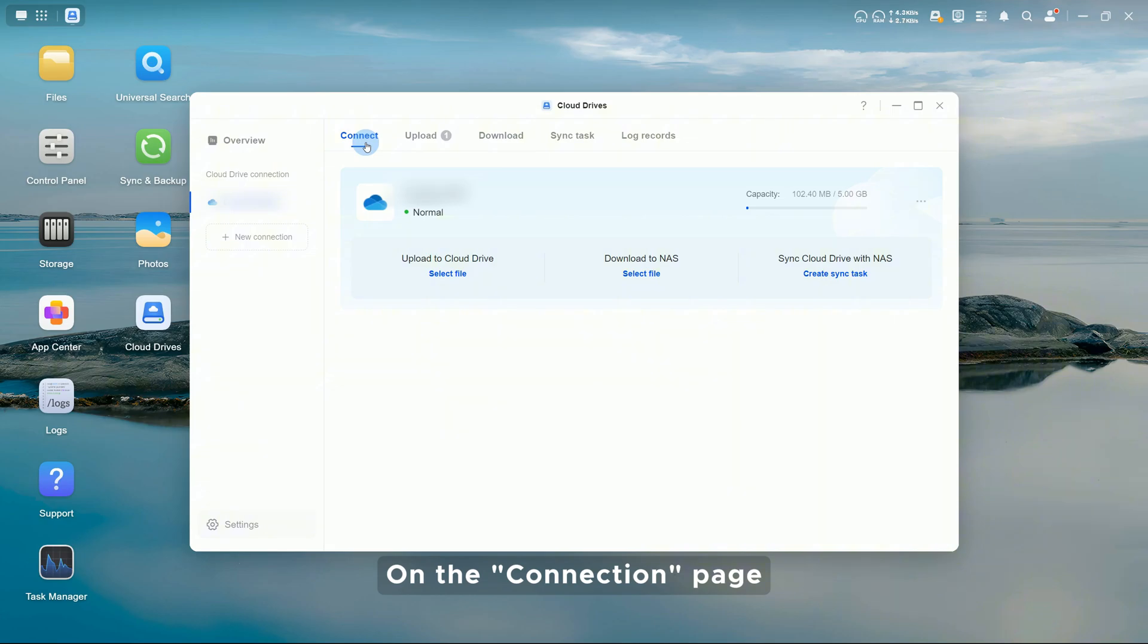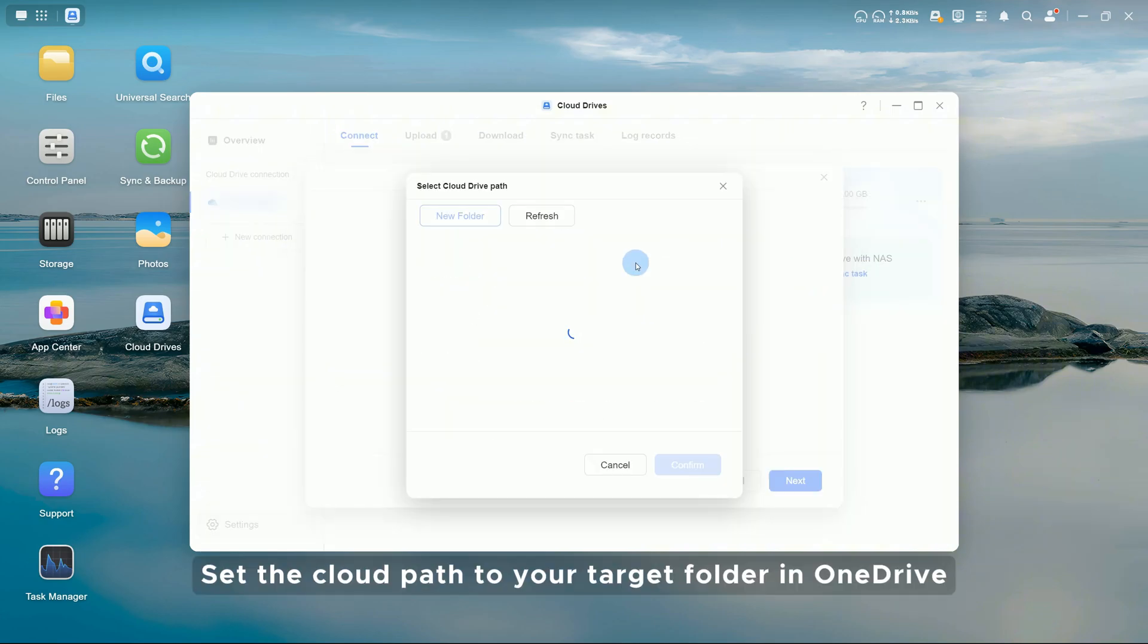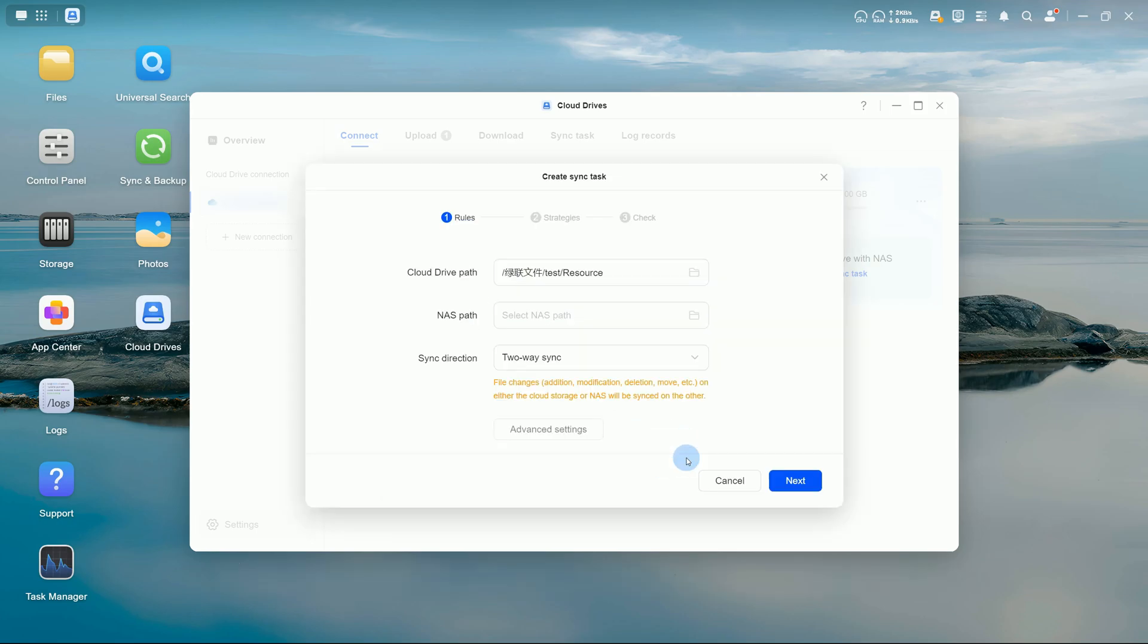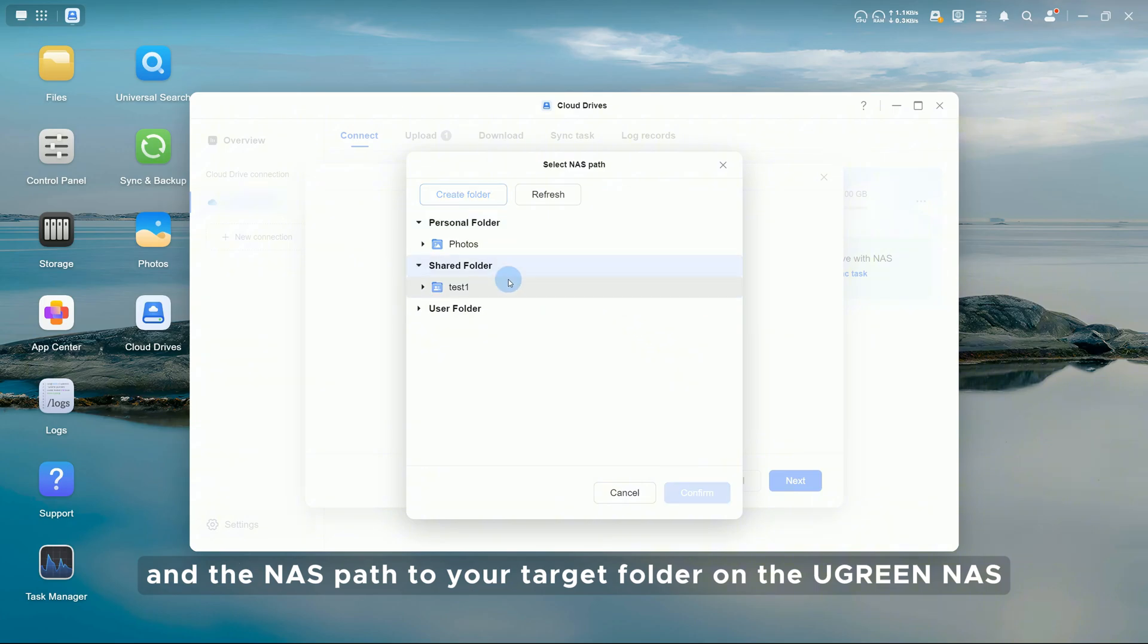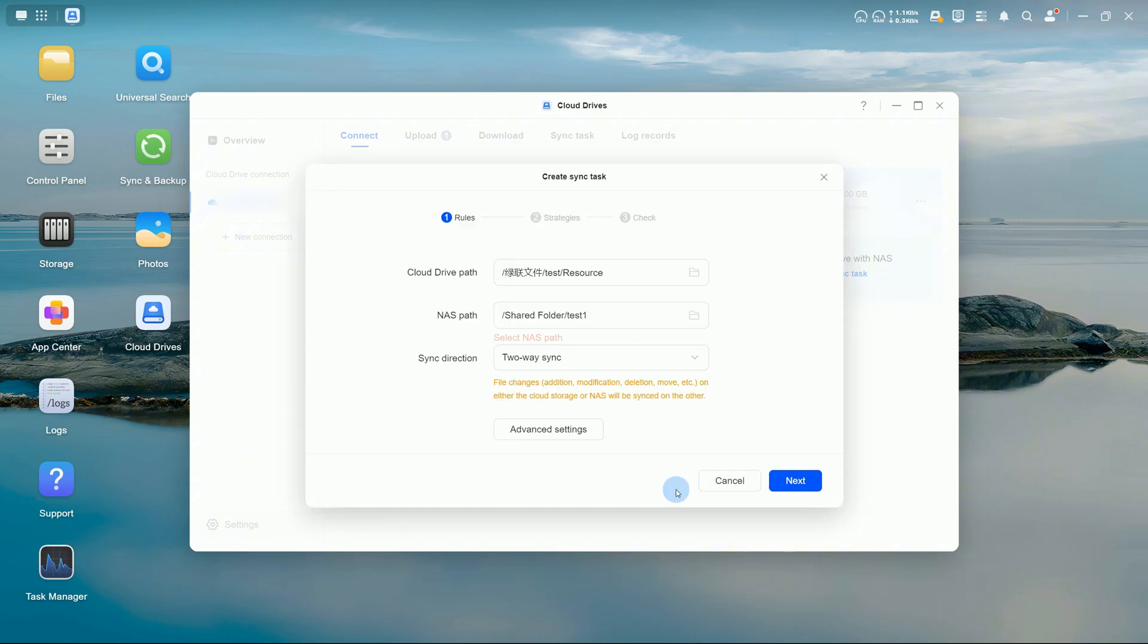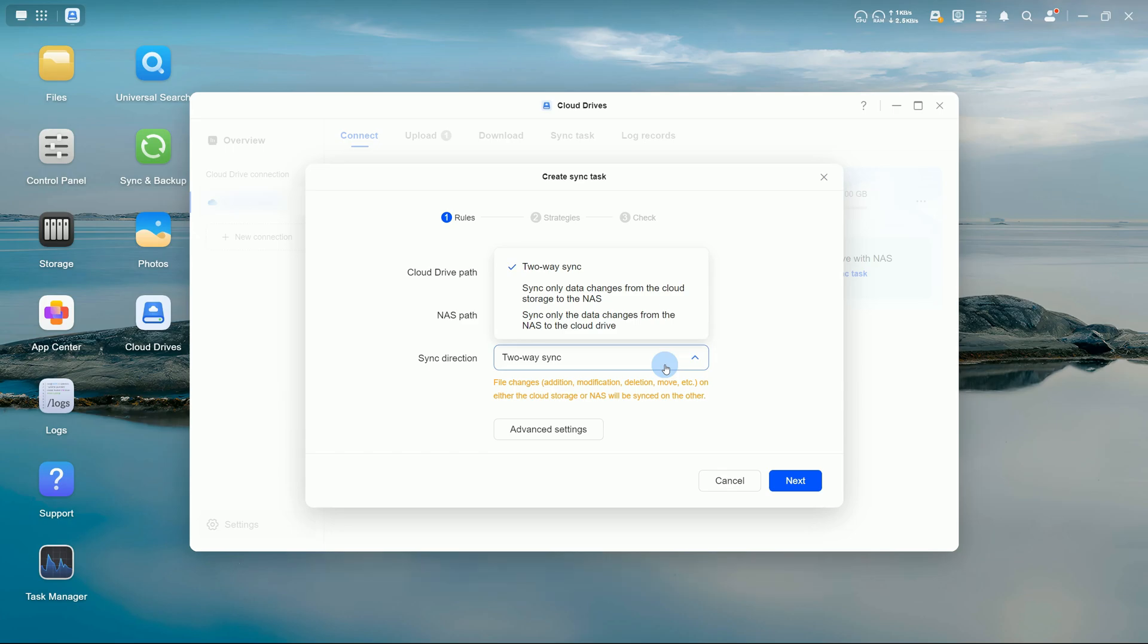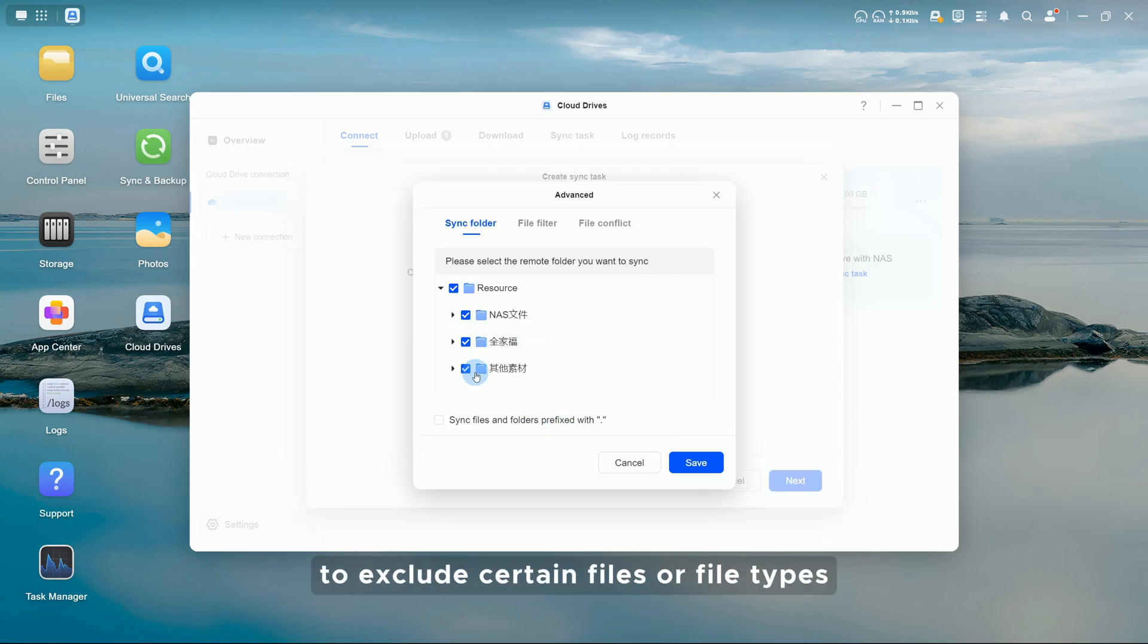On the Connection page, click Create Sync Task. Set the Cloud Path to your target folder in OneDrive, and the NAS path to your target folder on the Ugreen NAS. Choose the sync direction as needed. Click Advanced Settings to exclude certain files or file types.